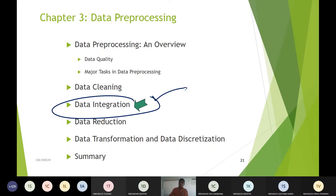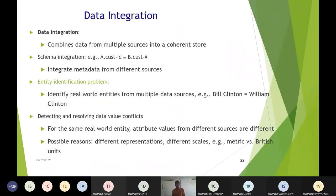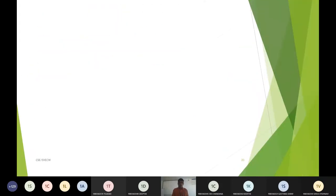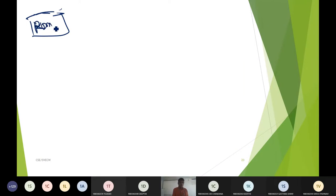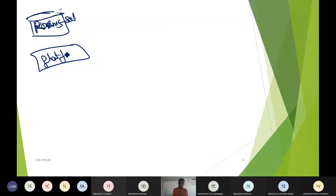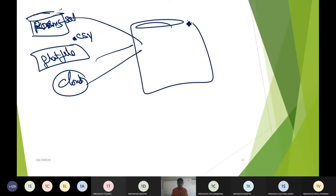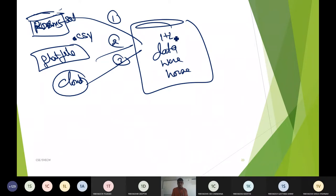Data integration takes data from multiple sources — relational databases (RDBMS/SQL), flat files (CSV), and cloud storage — and puts them together in a data warehouse. Combining sources 1, 2, and 3 into a unified store is what we call data integration.